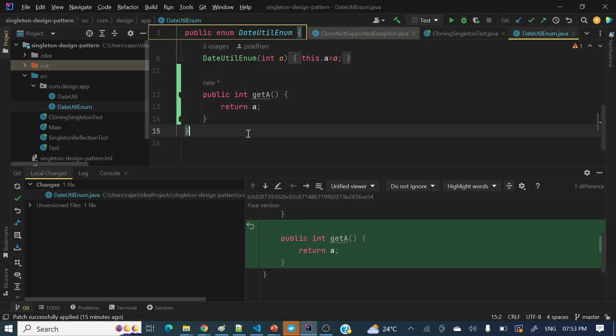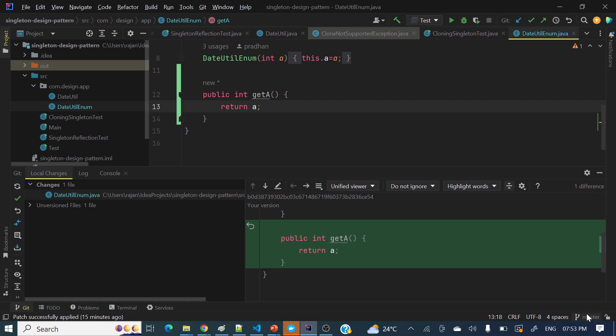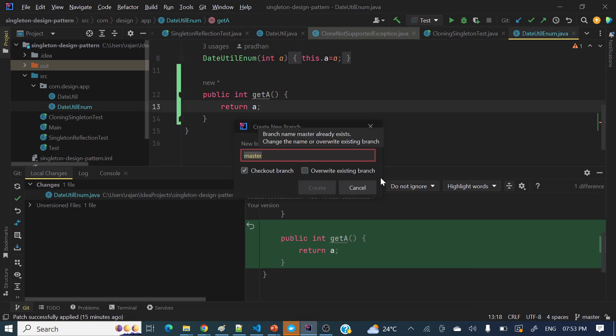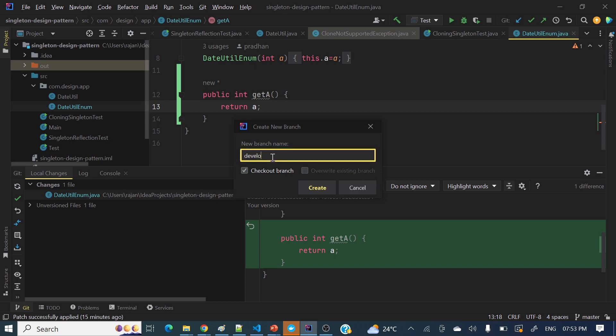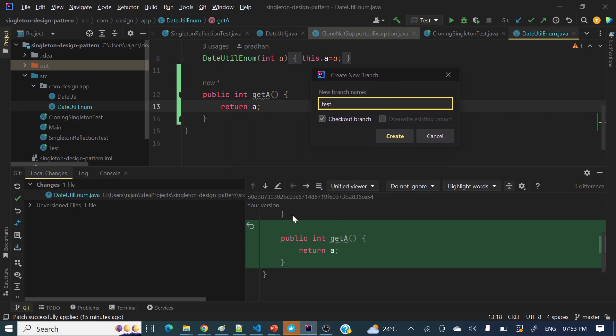If you have not committed the changes, switching the branch will move those uncommitted changes to the switching branch. Let me show you — currently we are in master. Let me check out and create a new test branch. If you will see, this is an uncommitted change — DateUtilEnum. If you create a branch, these uncommitted changes will also go to that new branch. The same way if you check out to a different branch, those local uncommitted changes will go to that particular branch.